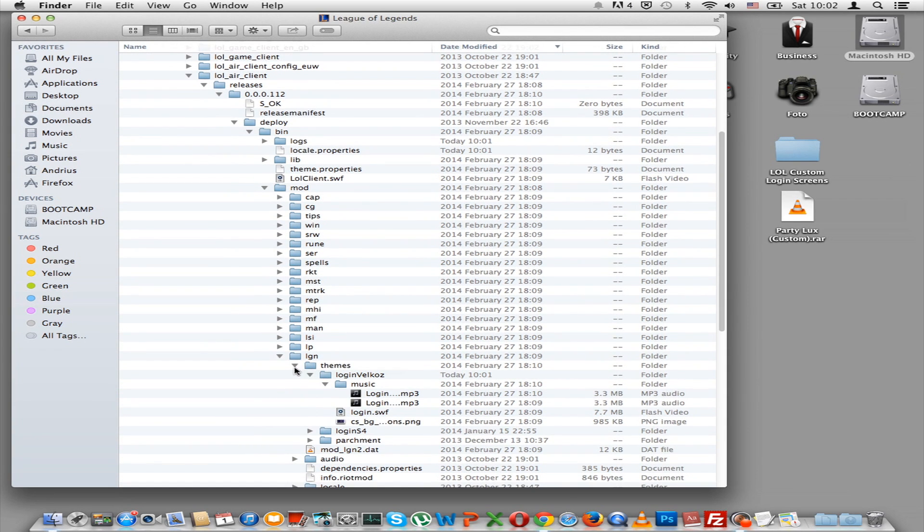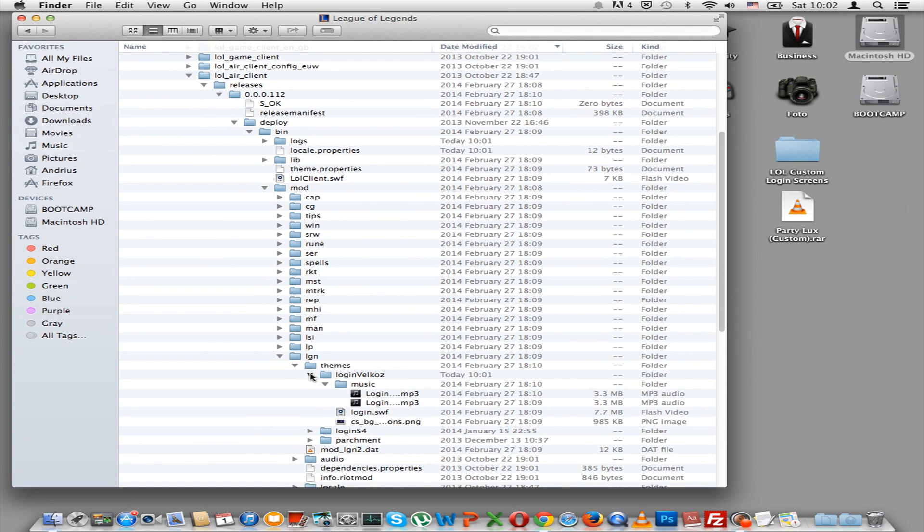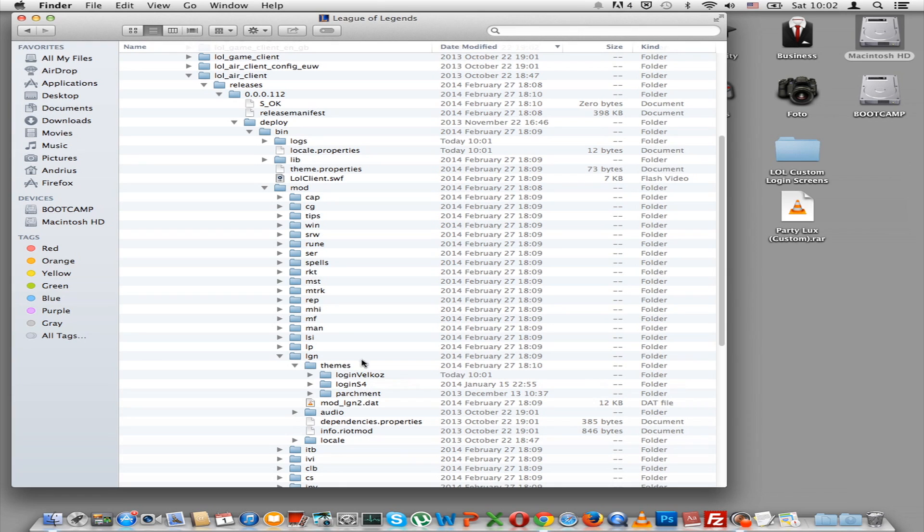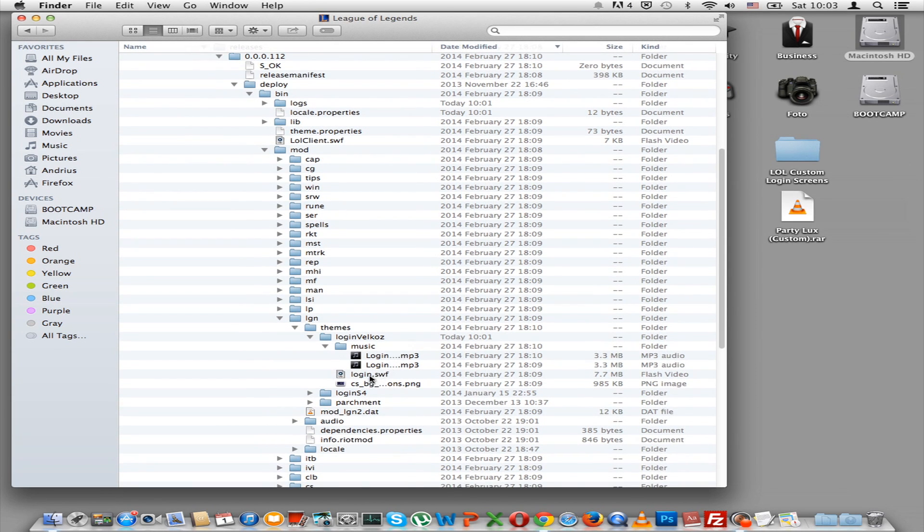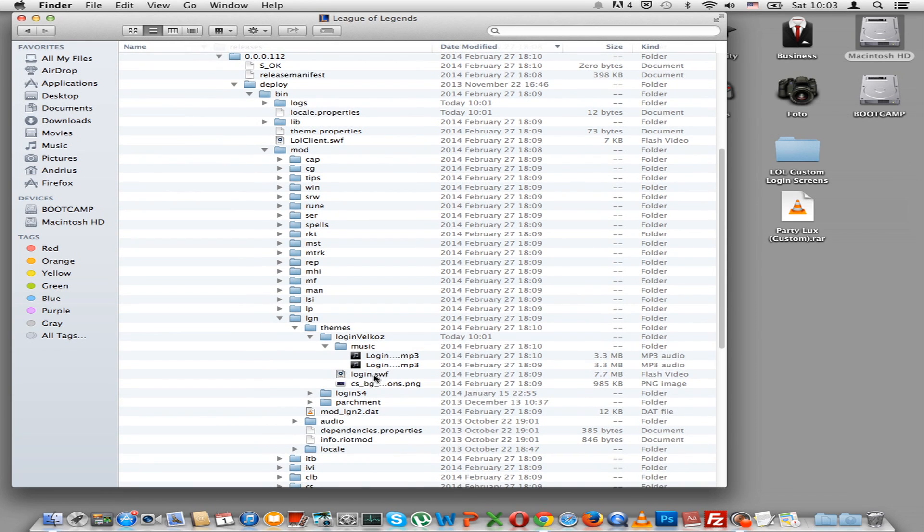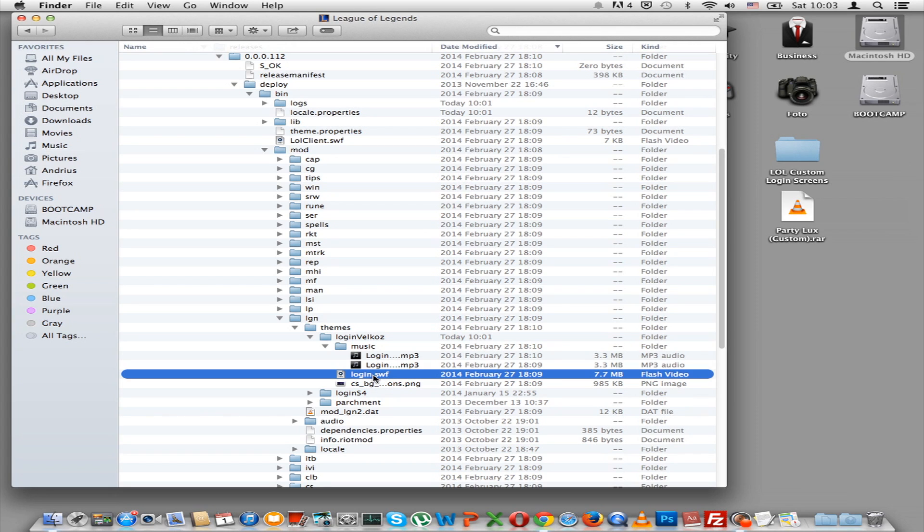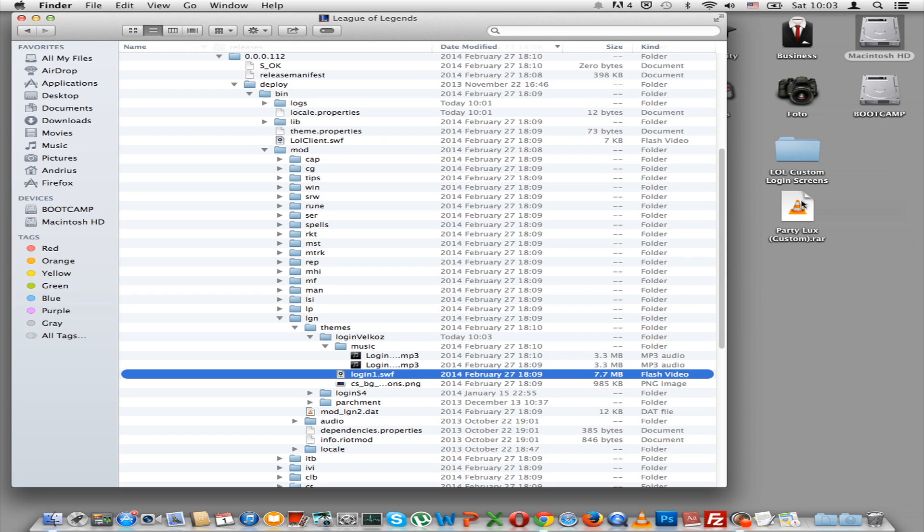And then here you can see these are the ones. Mine is login_velkoz, but it depends which version you are on. Now it could be Nasus or anything like that. And then here, the important file is login.swf. If you want to back that up, just rename it to something else, like login1.swf.